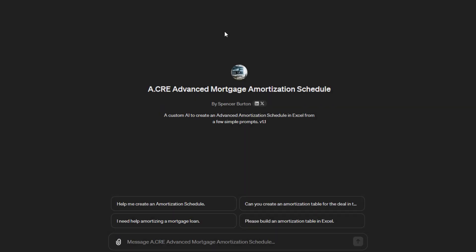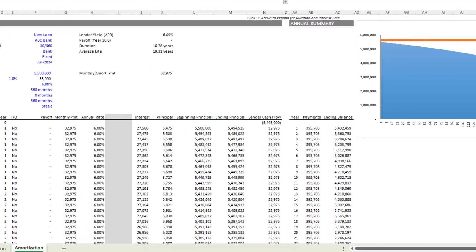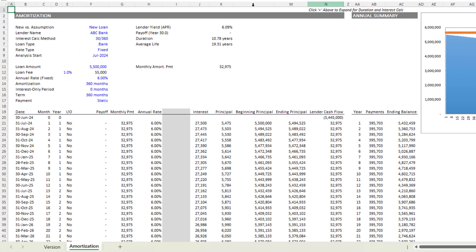First, to orient you to what this tool does: it asks for a series of inputs, and then it enters those inputs into an Excel file that we have already built. If you're familiar with the various amortization tables we've shared on ACRE, this is one of them.